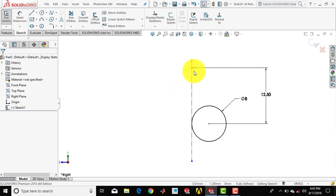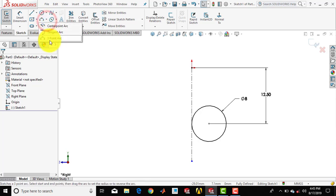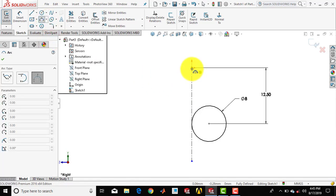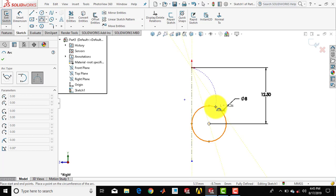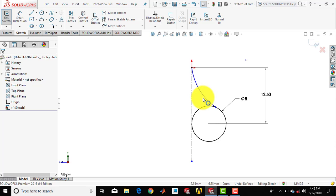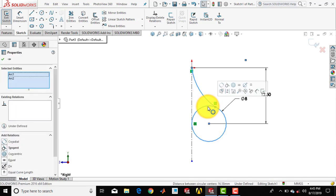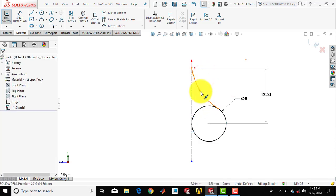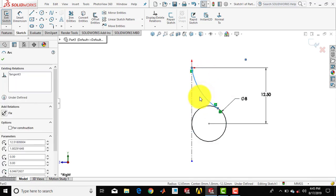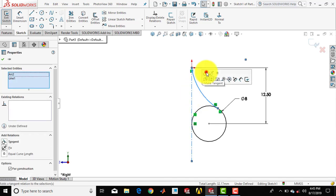Now we have to make one arc over here. For that we'll select 3-point arc. Select the origin, then select any point on the circumference of the circle, and draw an arc like this. Then select the arc, press CTRL and select the circle, and make it tangent. Again select the arc, press CTRL and select the center line, and make it tangent.